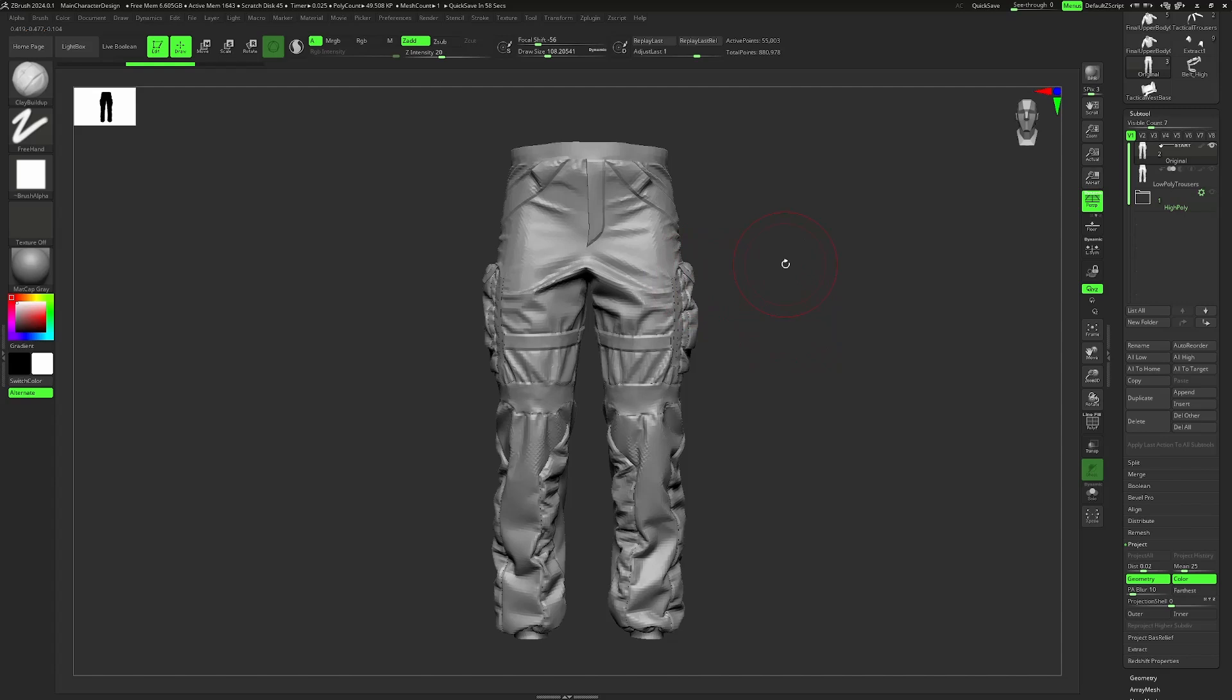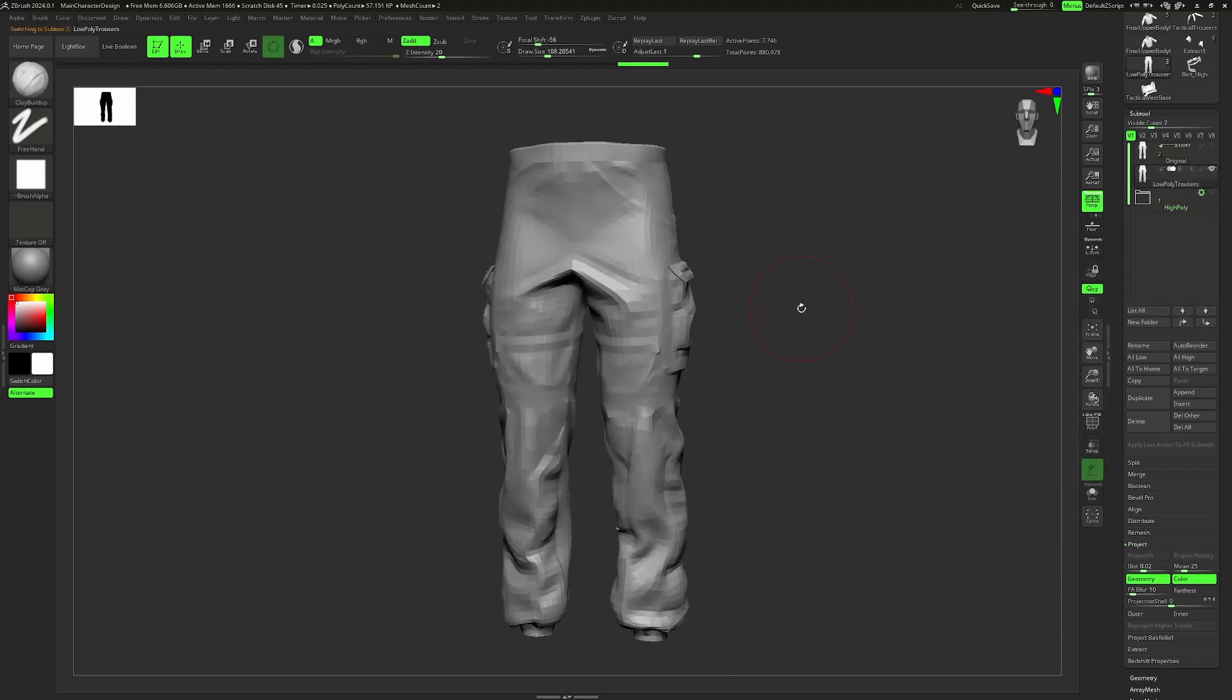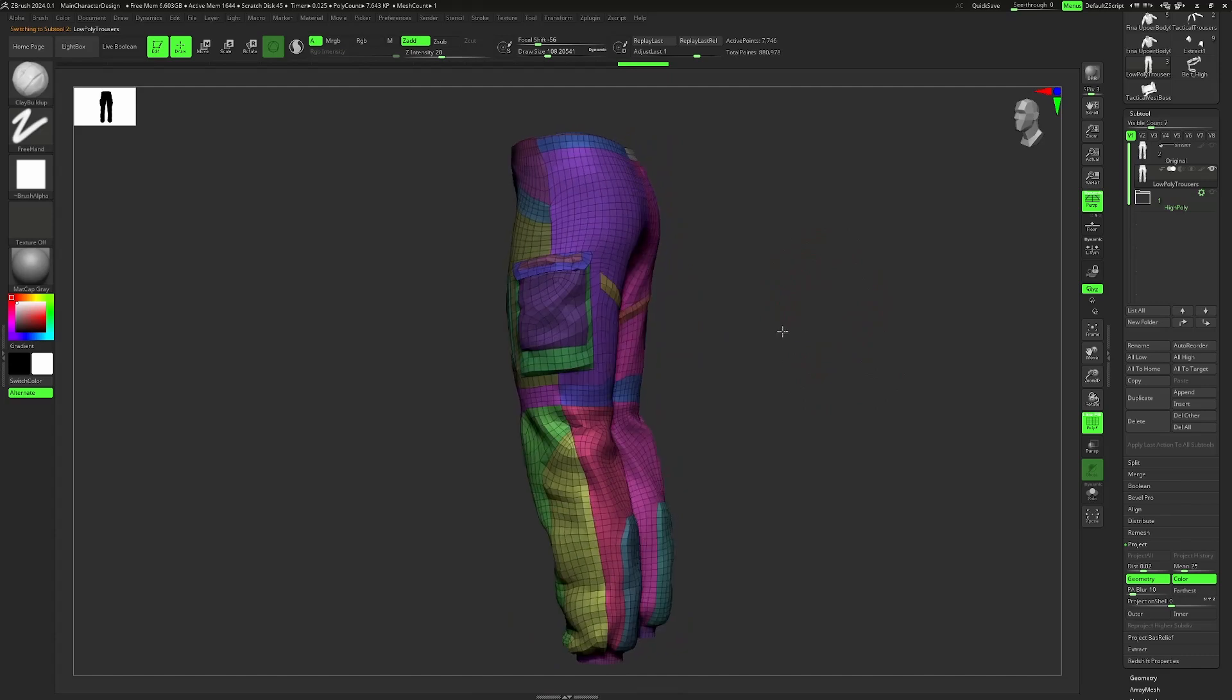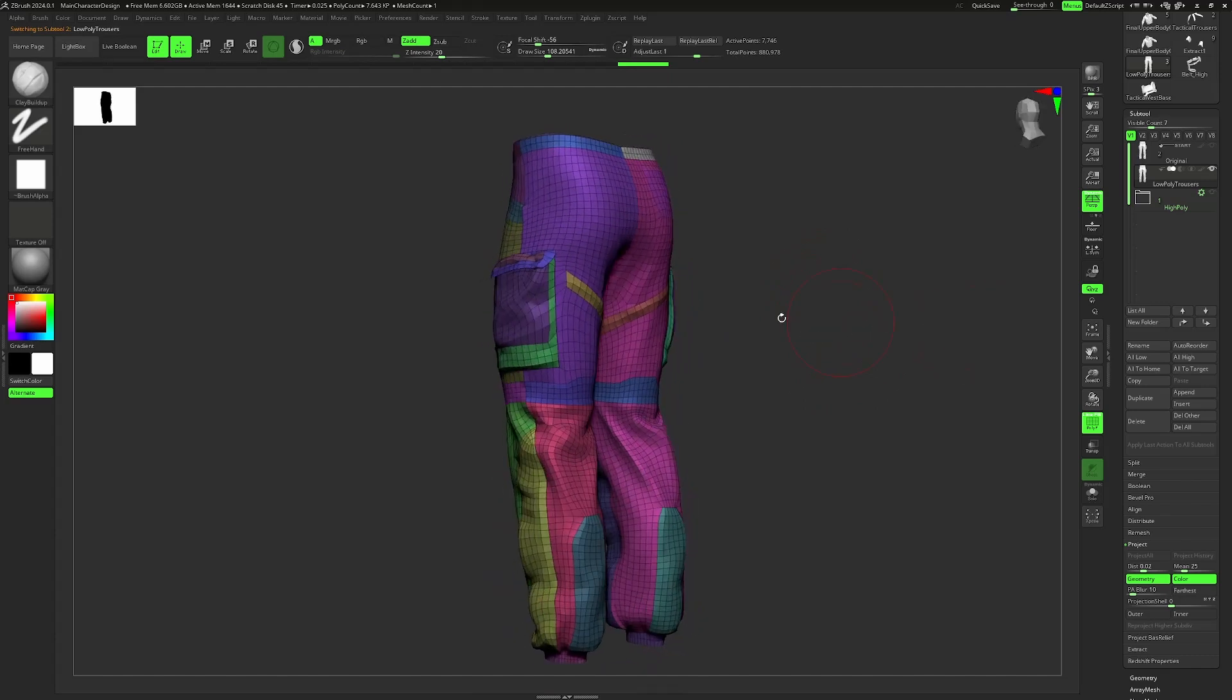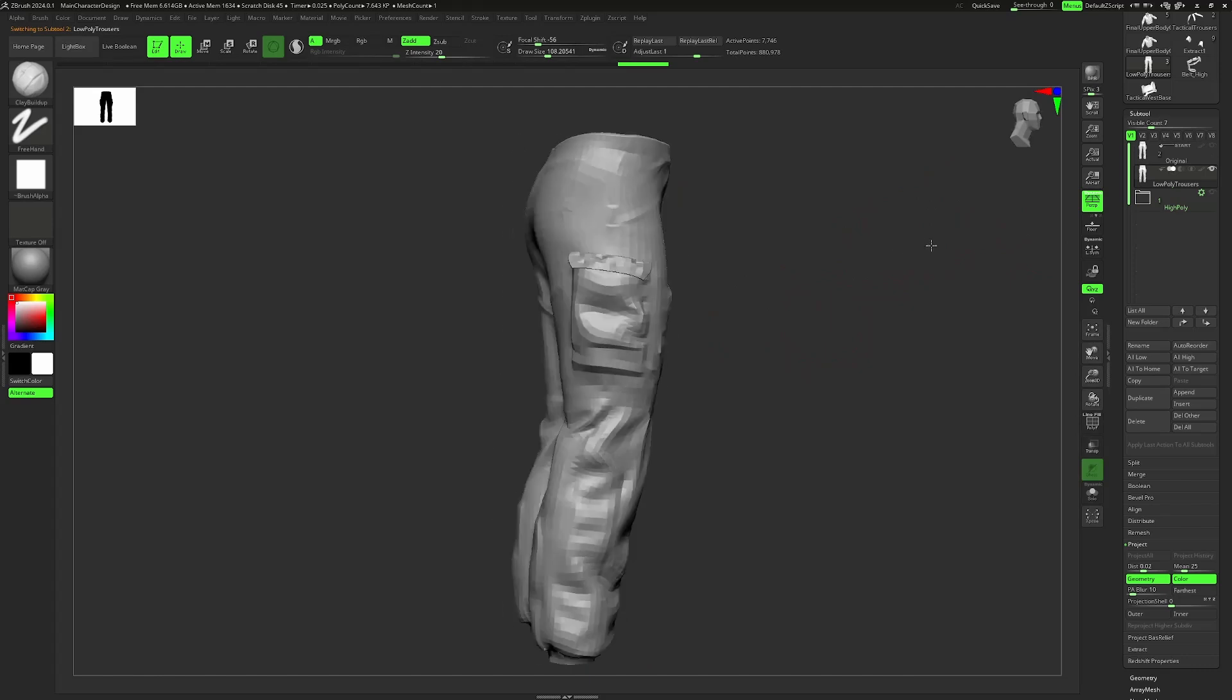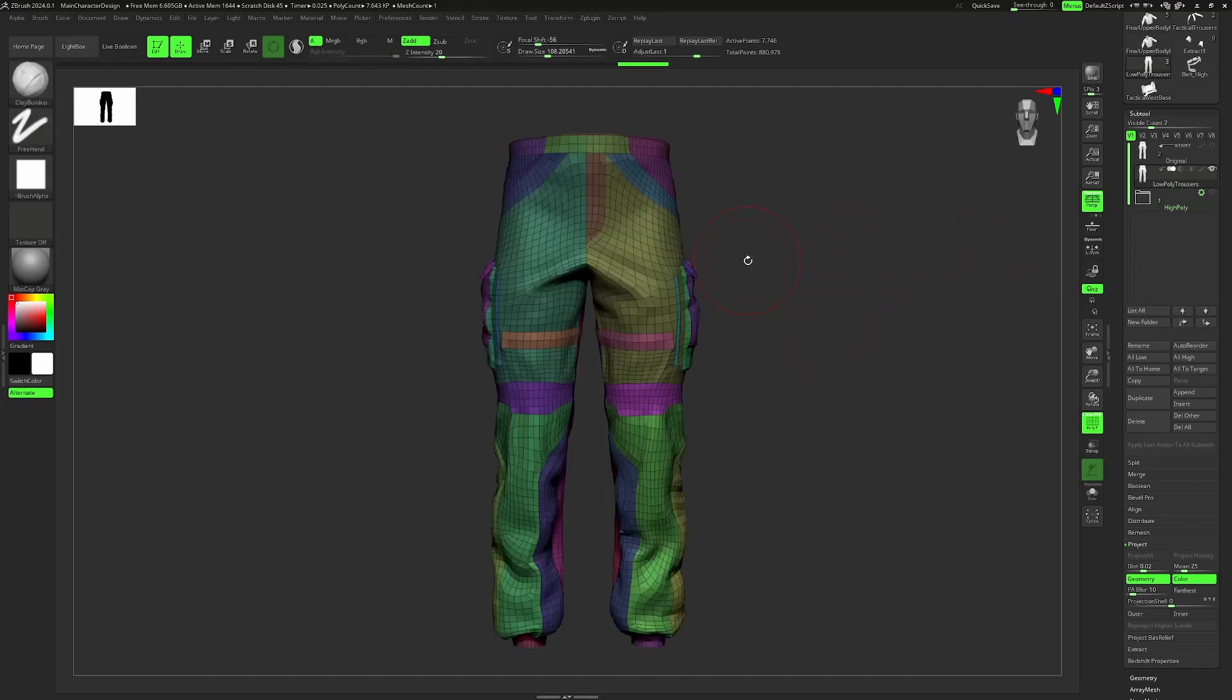Now let's say you want to reproject some of the detail of your original model onto your low poly version. This right here is a very low poly retopologized version of the trousers I've created, but as you can see I've lost a ton of detail during that process.